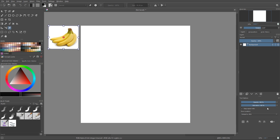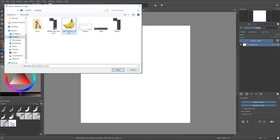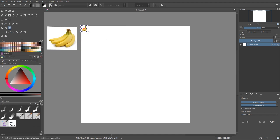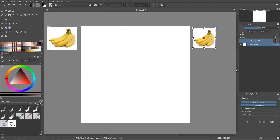That's how you add a reference image. You can add more, of course — another bananas or whatever image you want. Rescale it, put it somewhere else, and do the same with opacity, saturation, or scale. You can also embed it or just link it, depending on what you want to do.